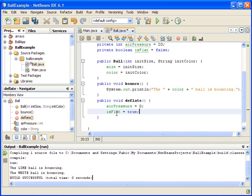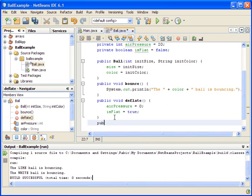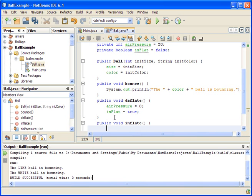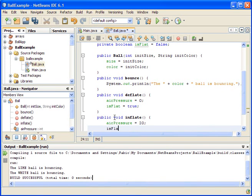And we could also inflate the ball. In inflate, we set air pressure to 20 and is_flat to false, because the ball is not flat anymore.